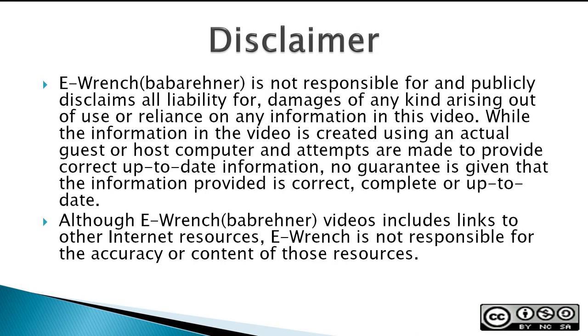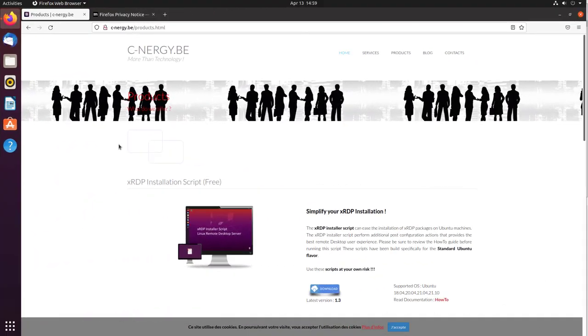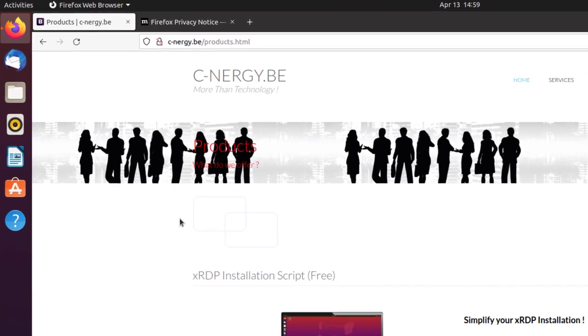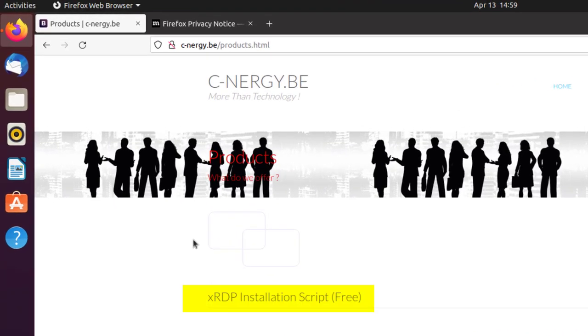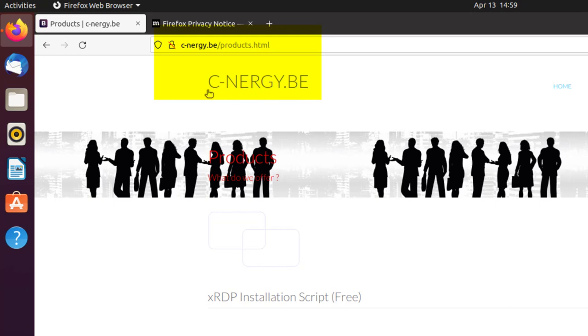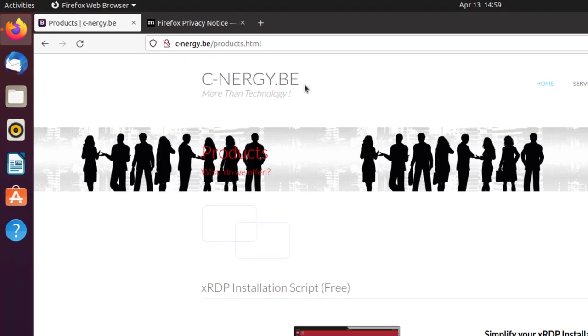The first step in preparing Ubuntu to be a remote desktop protocol server for Windows 11 is to download an XRDP installation script. So that's why I'm at this site, cnergy.be, because they have an excellent script that I've used before.